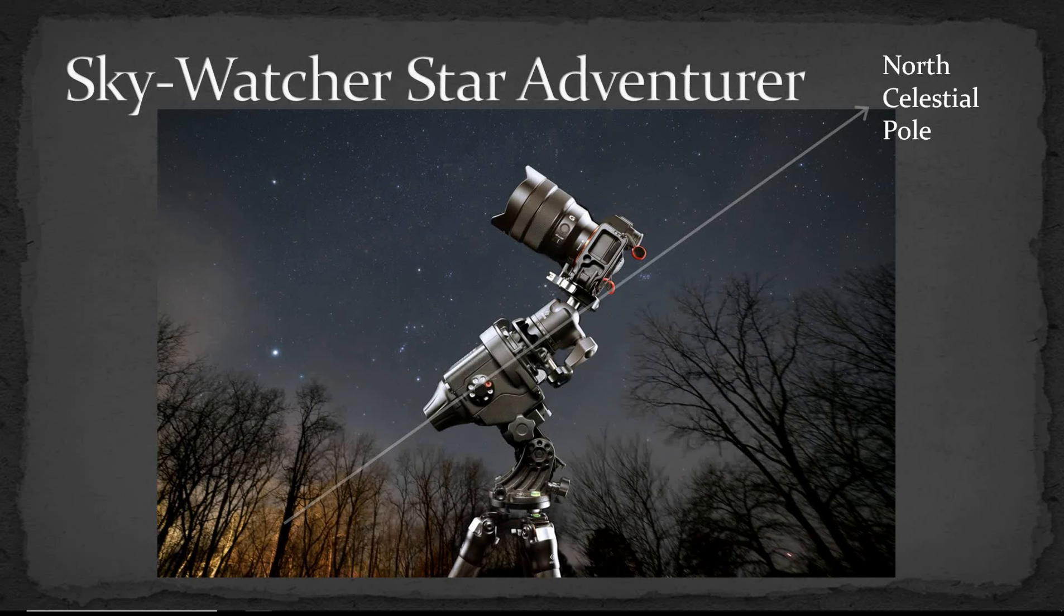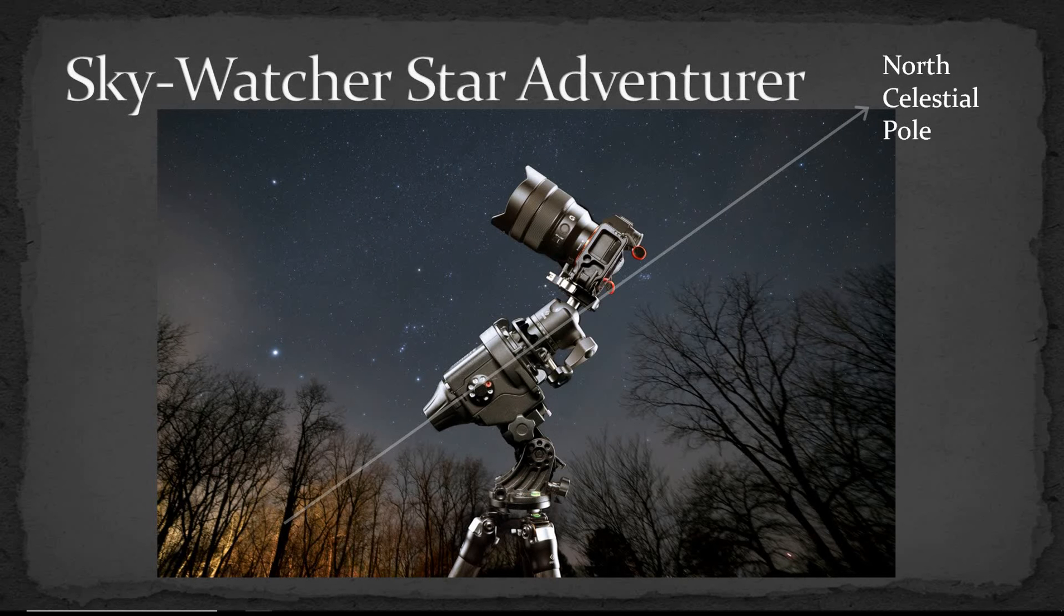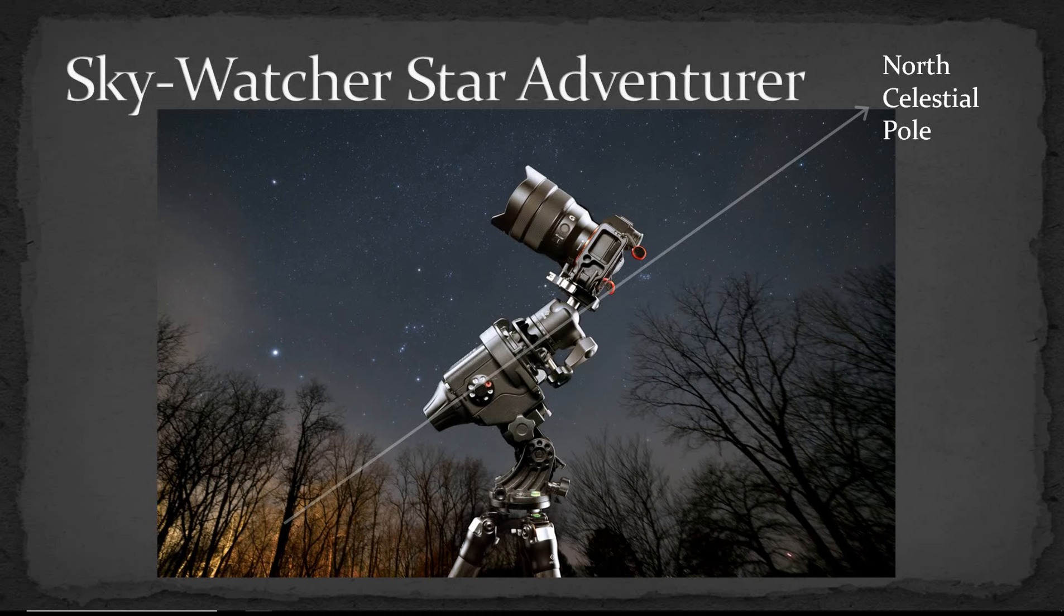Of course another option is to use a tracking device such as here the sky watcher is the brand, star adventurer is the model, and what that does is move the camera with the apparent motion of the sky. And that's a good solution in some situations but it does add extra expense for the tracking mount, it adds extra equipment to haul with you, extra complexity and setting up.